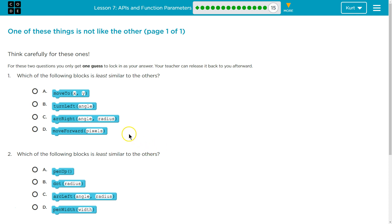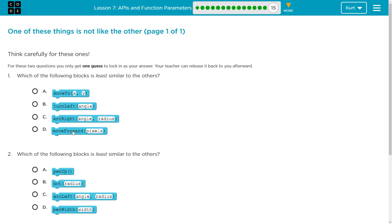Which of the following blocks is least similar to the others? Move to, turn left, arc right, move forward. Well, first, right off the bat, they all have parameters, right? X, Y, angle, radius, pixels. They all have parameters. I guess two of them have two parameters and two of them have one. But it must not be that.